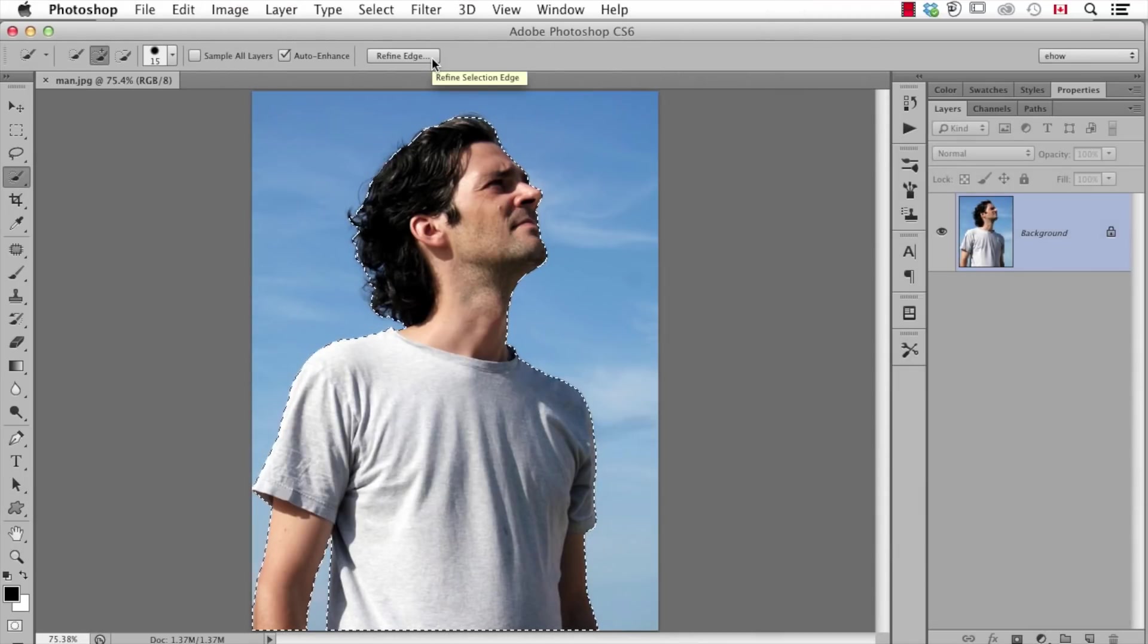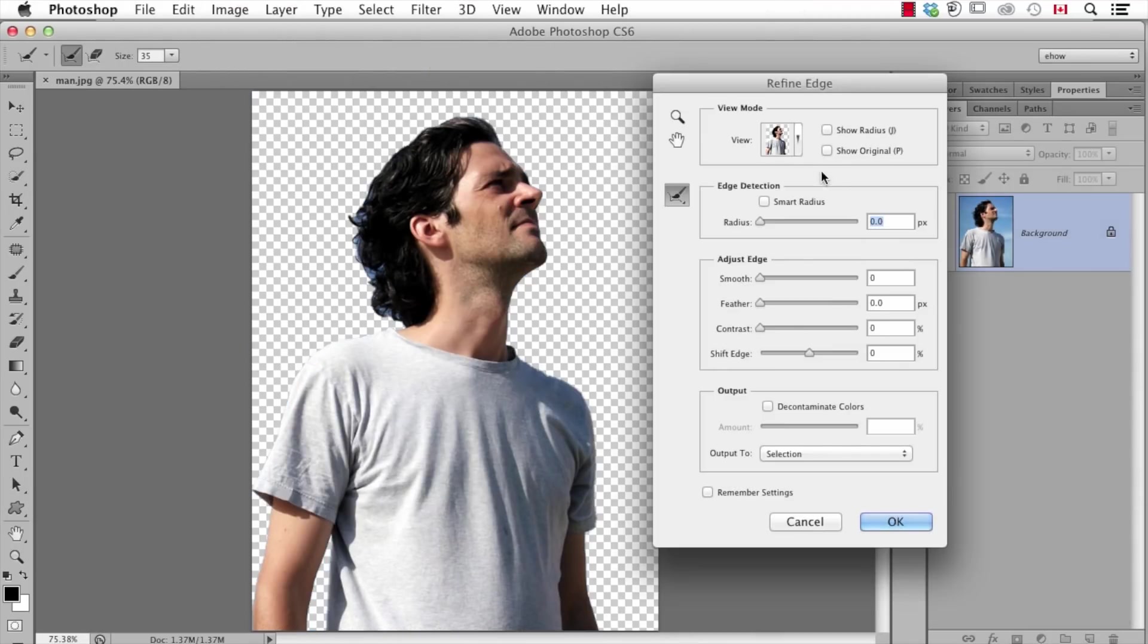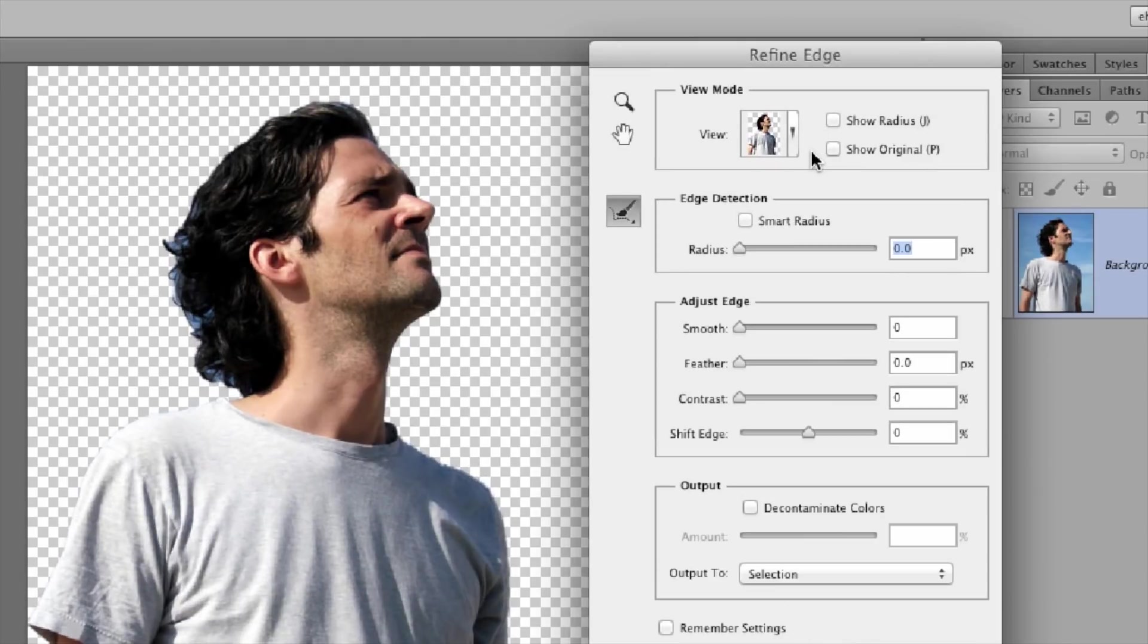Hi, I'm Dave Cross, Photoshop educator and instructor at CreativeLive, and this is how to cut out an image using Photoshop.